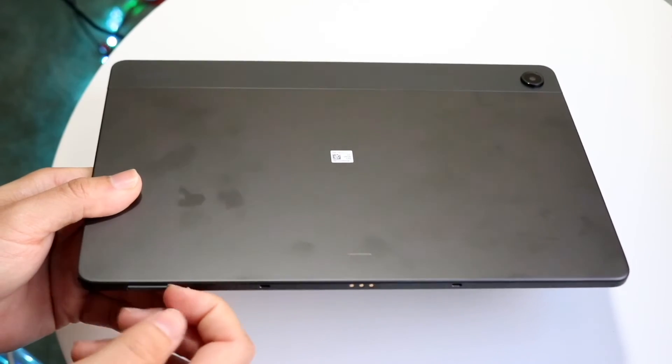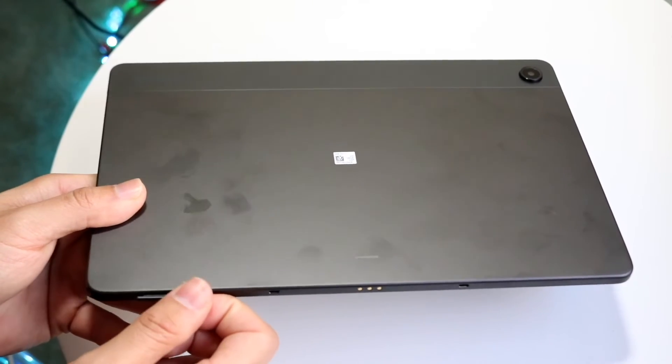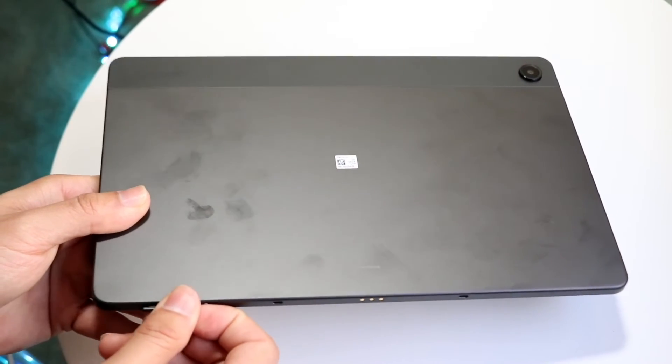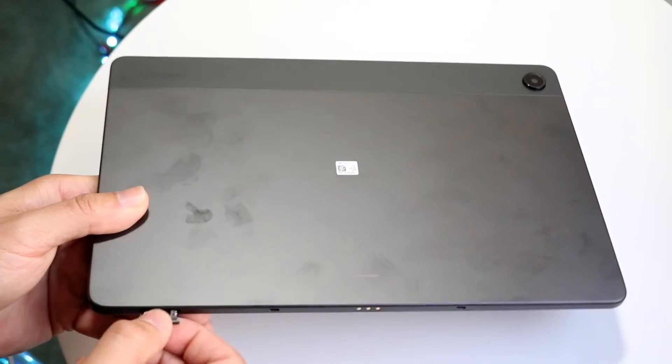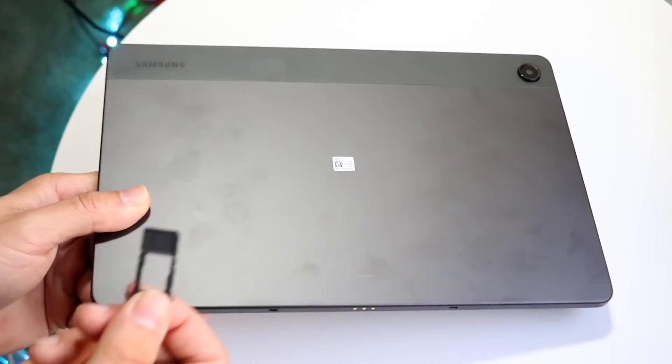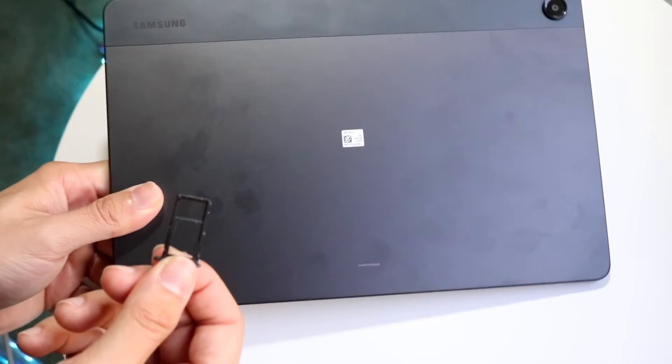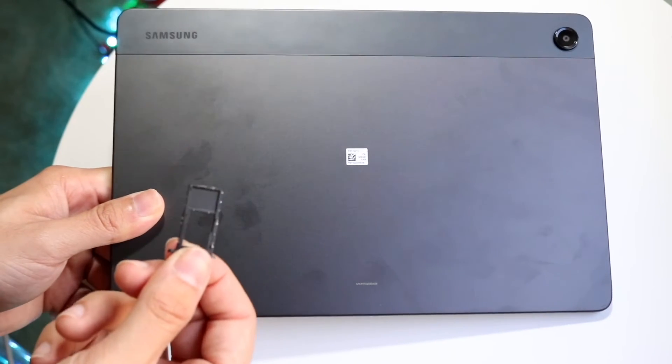Then you can pop this out, grab it like this, and you should be able to see your SD card reader.